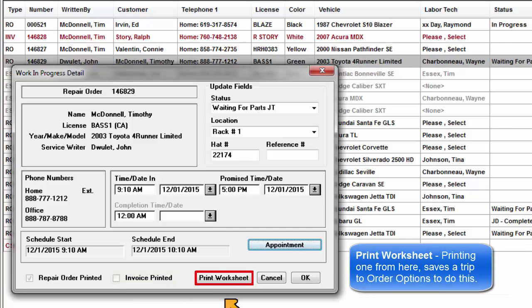Print tech worksheet is a shortcut to print a tech worksheet from here, saving you a trip to order options.